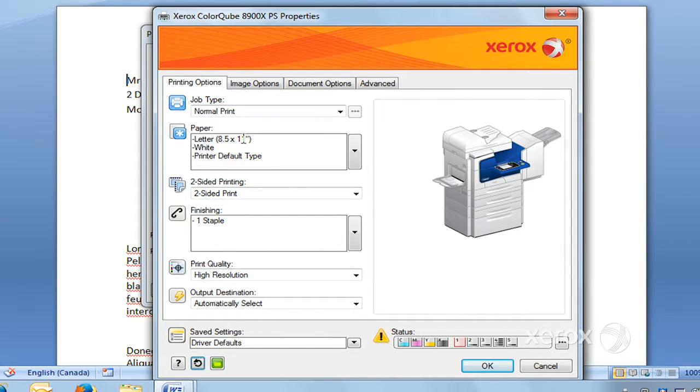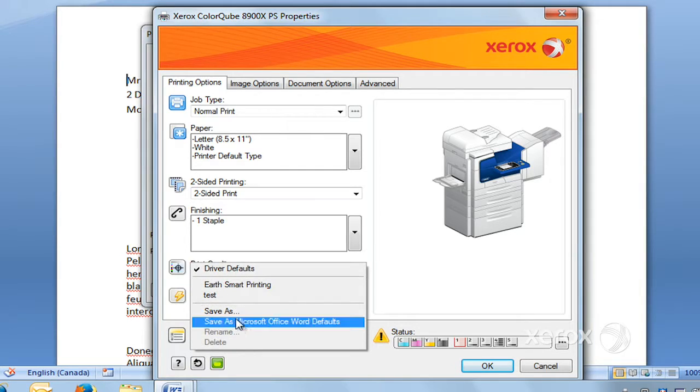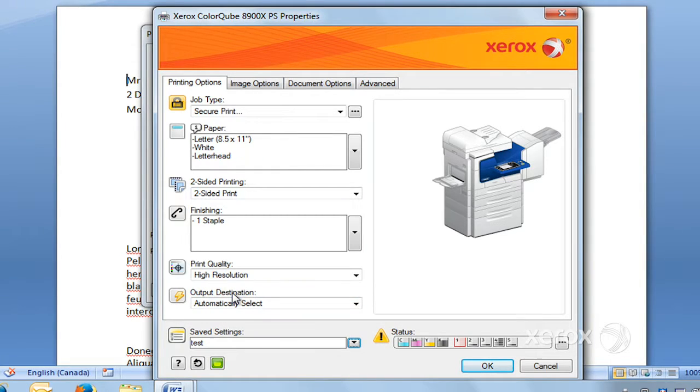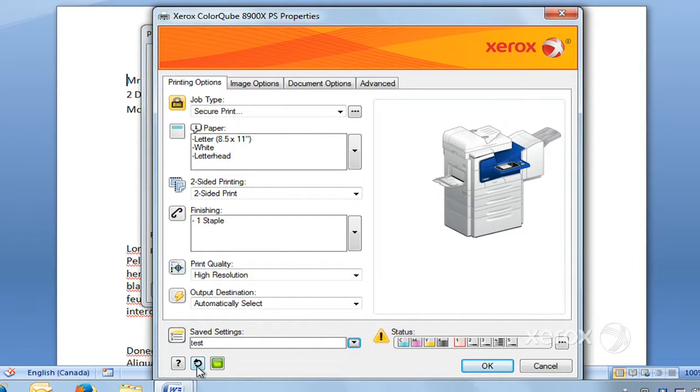Just to show you, now I've pressed on the Reset button. To recall that programming, all I have to do is go to Save Settings and select—I called it test—so select test, and you can see that all of the settings that I had set came back.